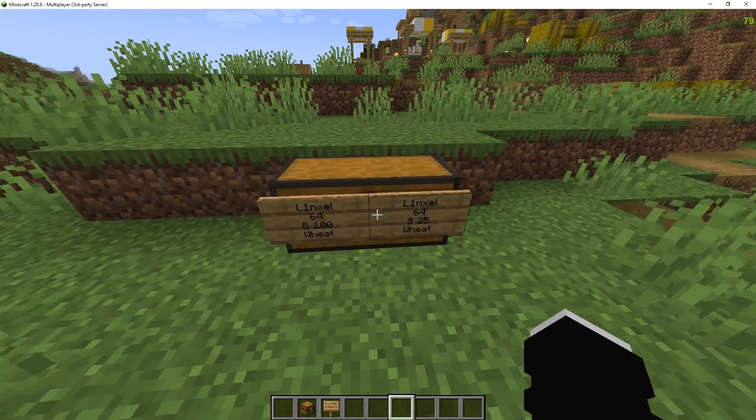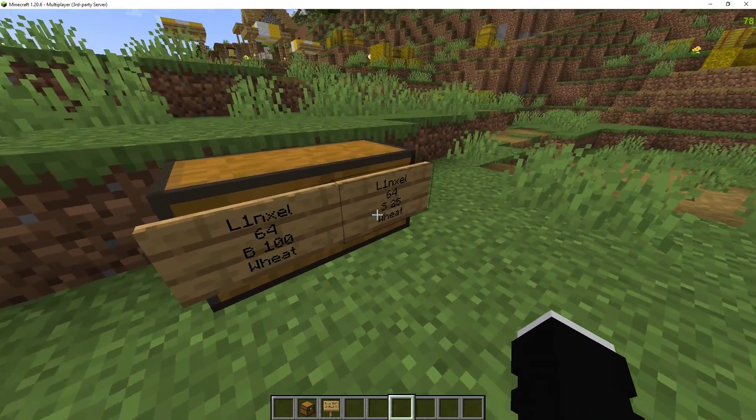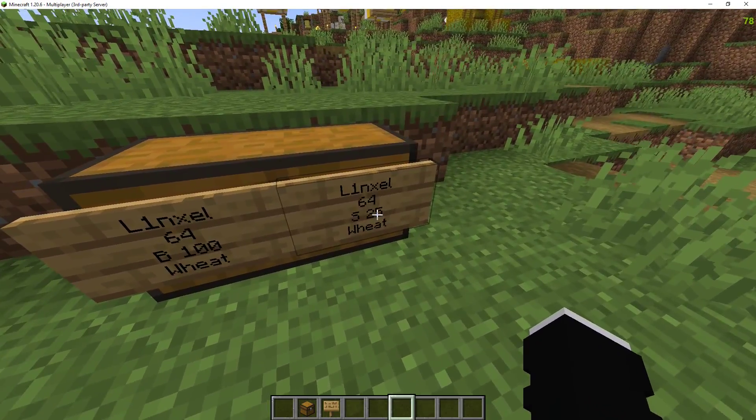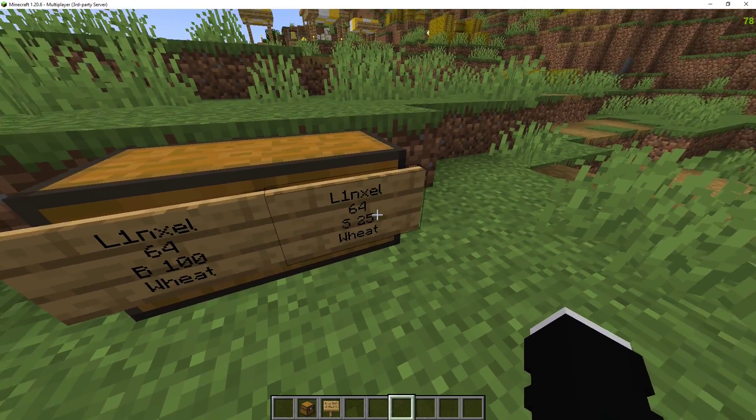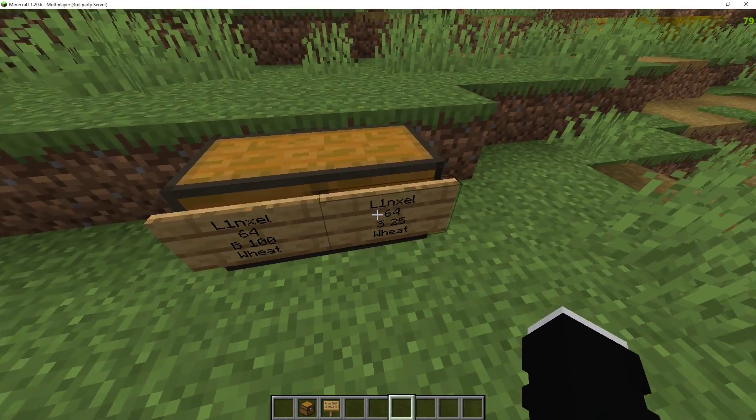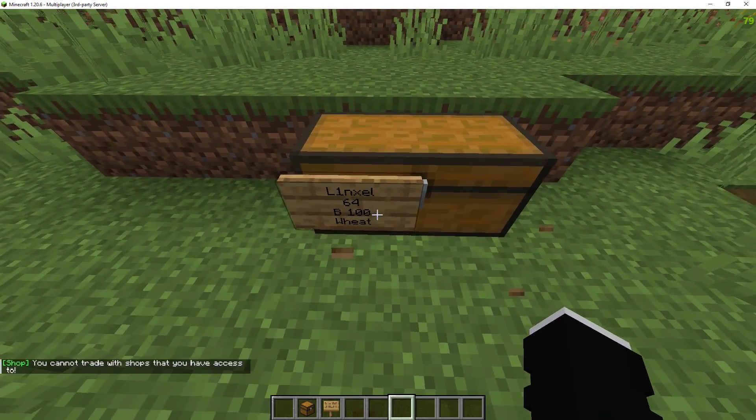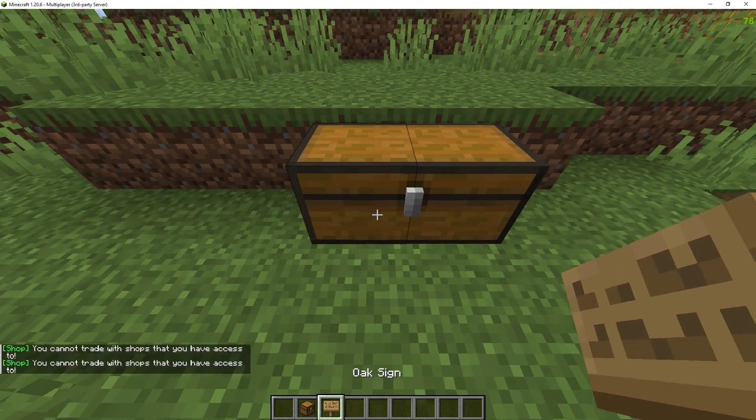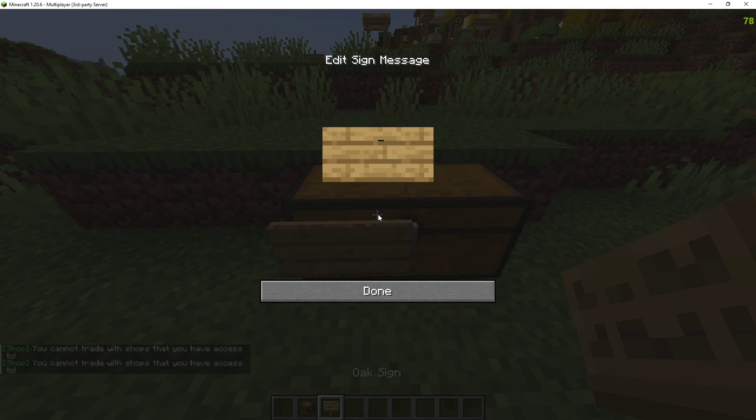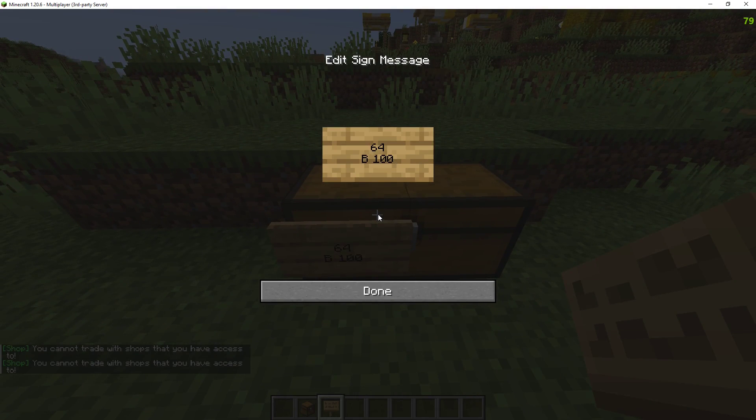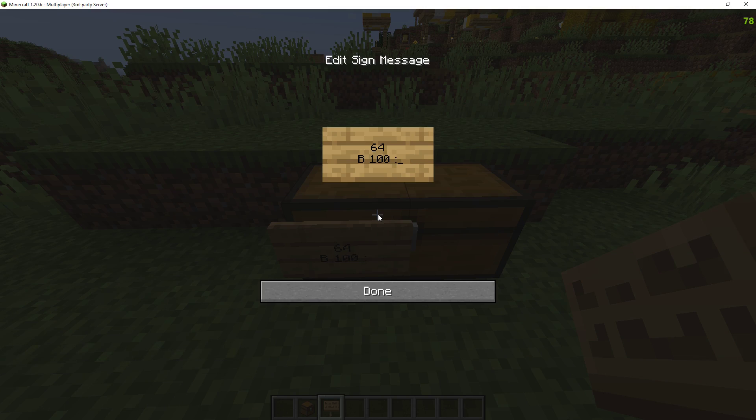Let's say if I want to put a buy and sell sign on just one sign. So let's say I put 64 by $400. This is the semicolon but instead of that I'm going to hold shift and place that down.